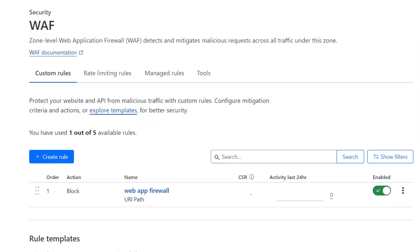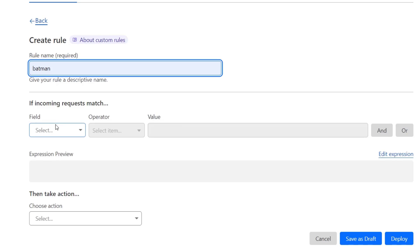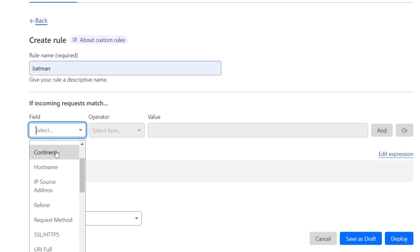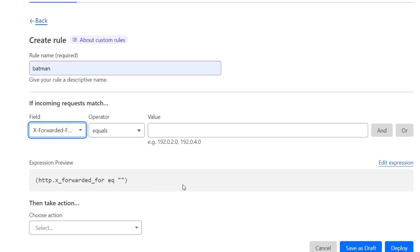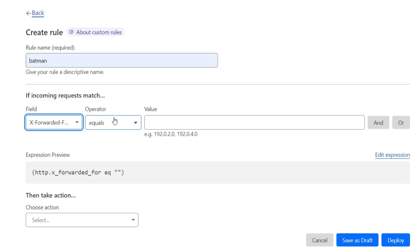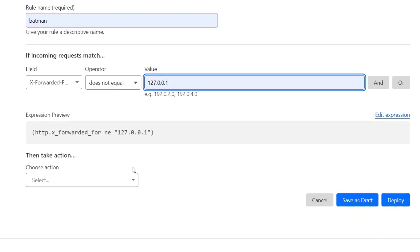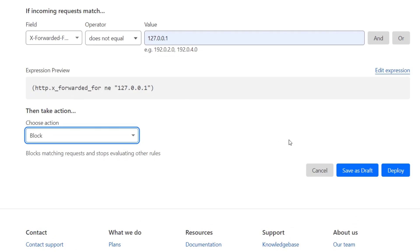In the Cloudflare WAF for bepractical.tech, I'm going to create a rule — let's call it 'batman'. I'm going to select the specific field: I want to accept only requests coming from localhost, which means 127.0.0.1. For that I'll use the X-Forwarded-For header. The rule is: if the X-Forwarded-For header is NOT equal to 127.0.0.1, the web application firewall will block the request.